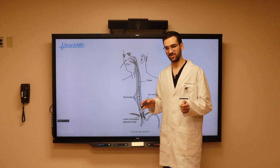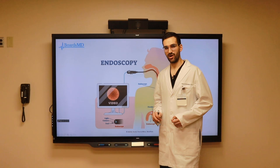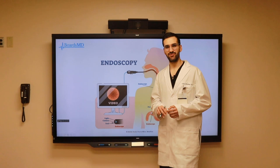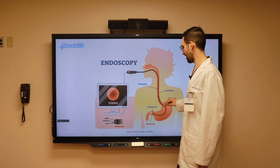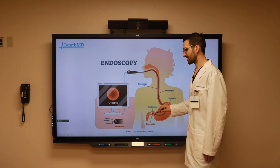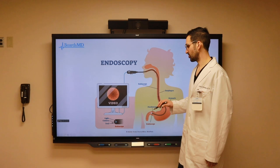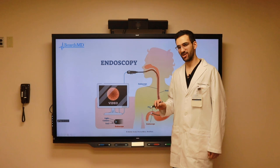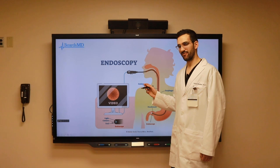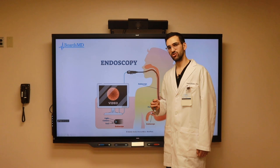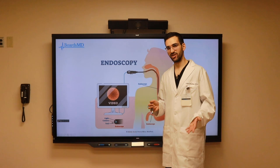Another modality used in GERD patients with red flag signs and symptoms is endoscopy, also known as esophagogastroduodenoscopy or EGD. This involves inserting a probe down the patient's esophagus into their stomach and up to the first portion of the duodenum. It has a built-in camera allowing us to visualize the gross appearance of the lower esophagus, stomach, and first portion of the duodenum. Additionally, it has a biopsy tool, allowing us to take biopsies of the esophagus, stomach, or first portion of the duodenum — especially useful when we have suspicion for esophageal adenocarcinoma.